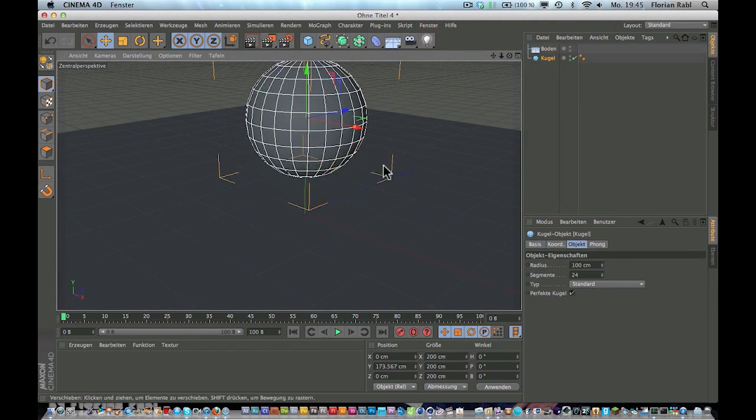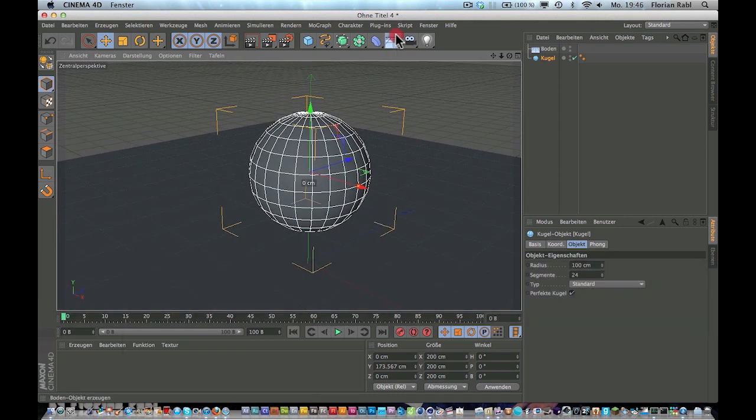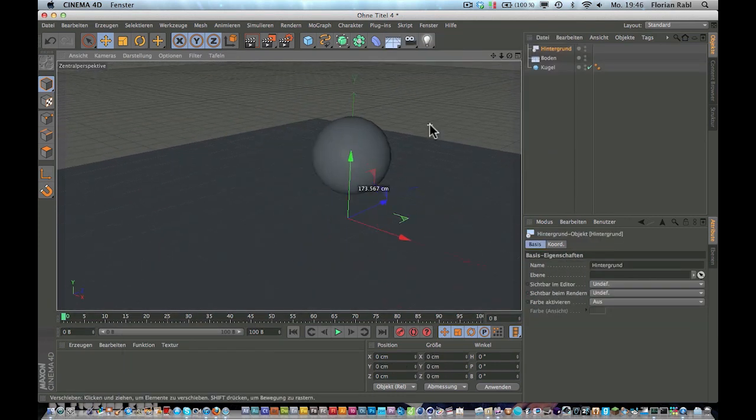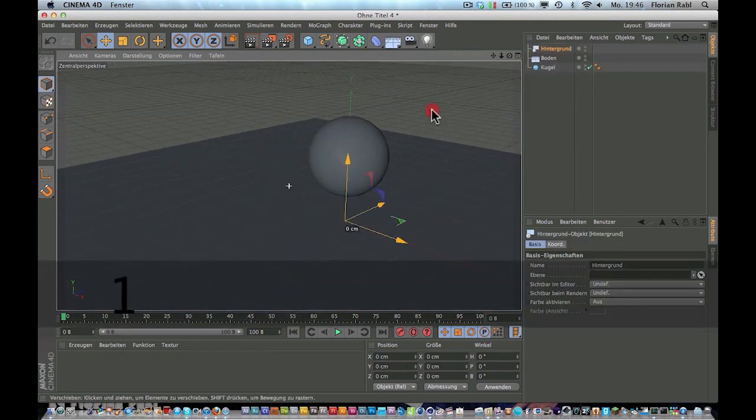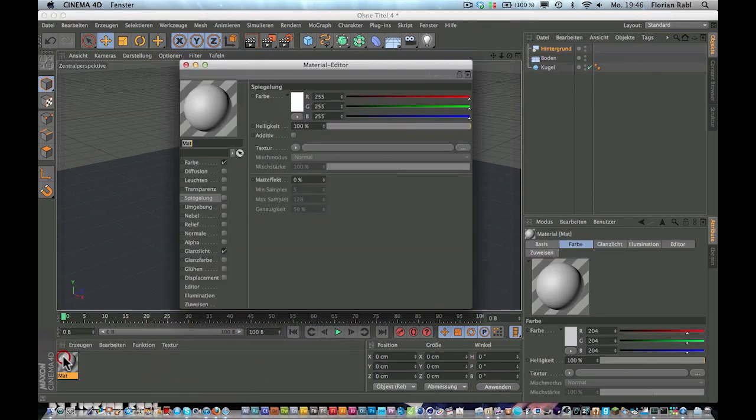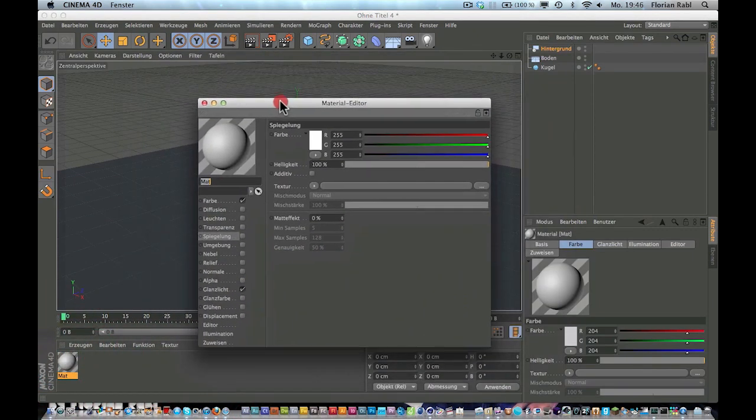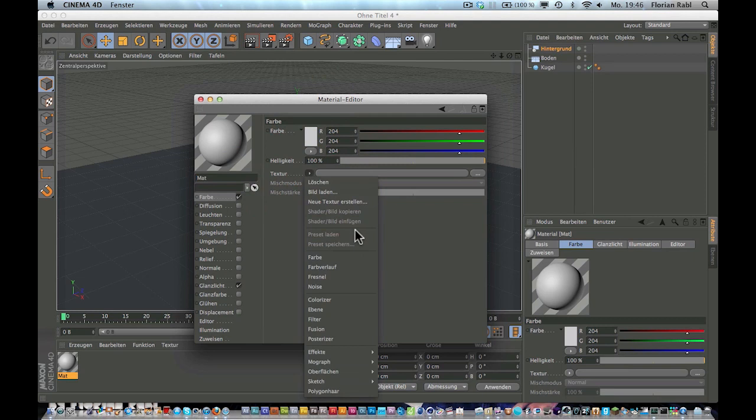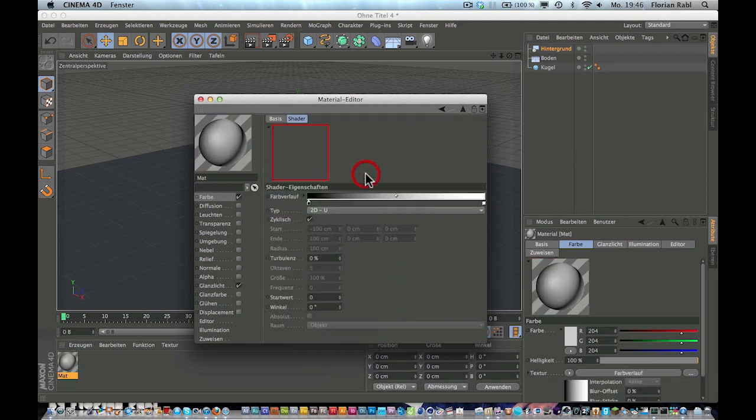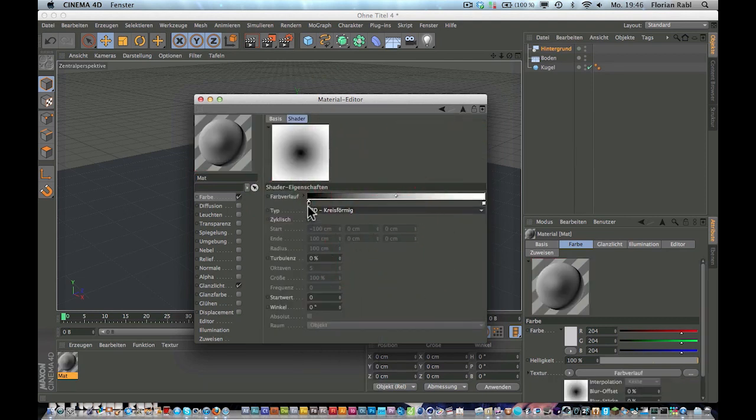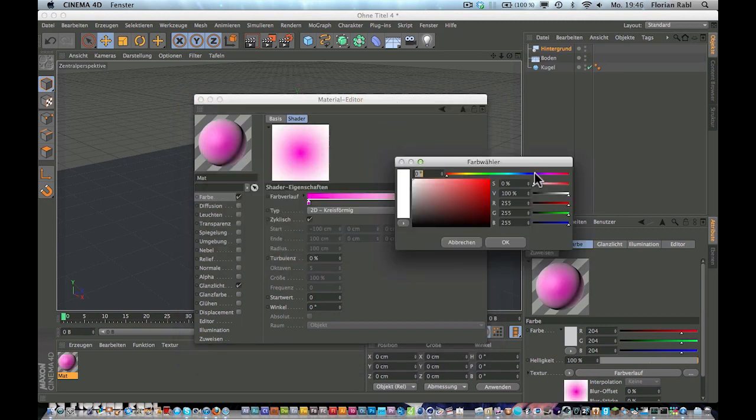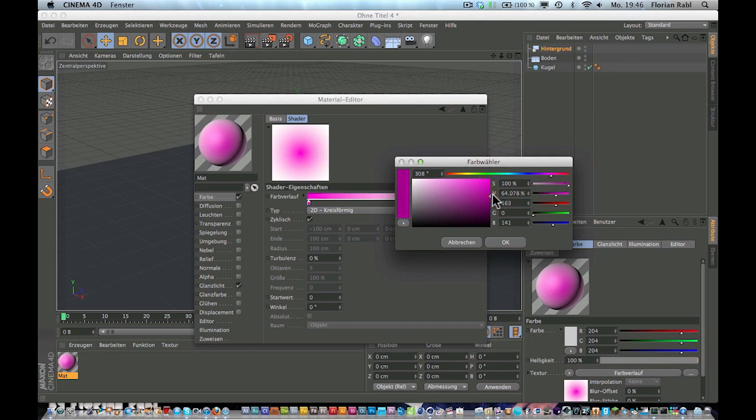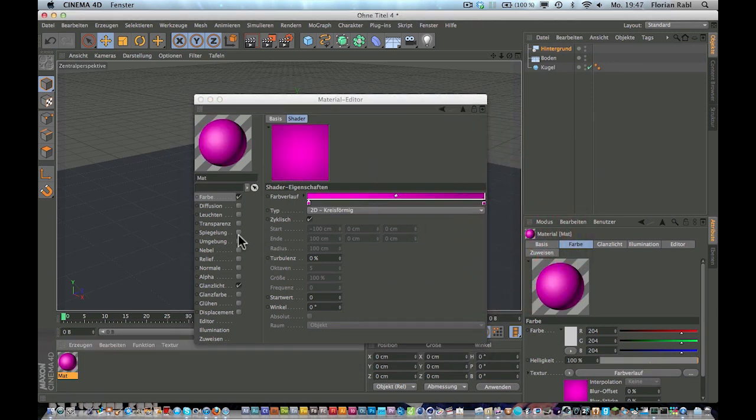So next thing, create a new material. This is the most important step. Make a gradient and let's choose pink, like the ditto from Kona.